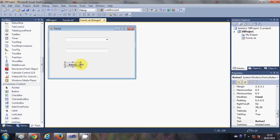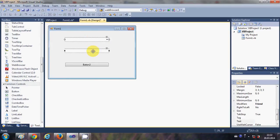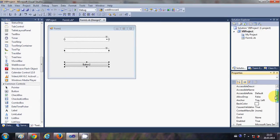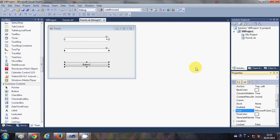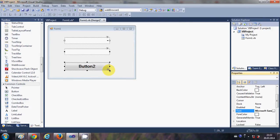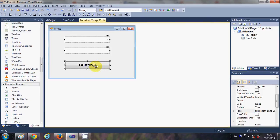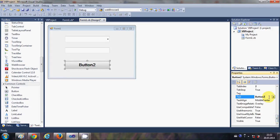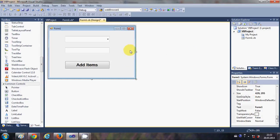First of all, I'm going to change the font size of these items. I will select all of them and go to the property called font and change the font from here. Now I'm going to change the text of this button so that it has the text 'Add Items'.